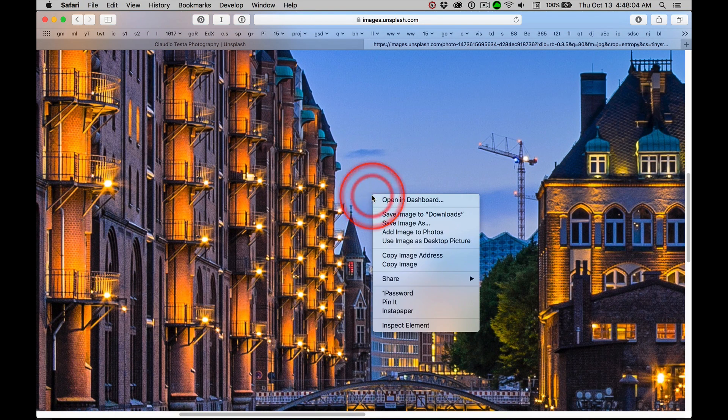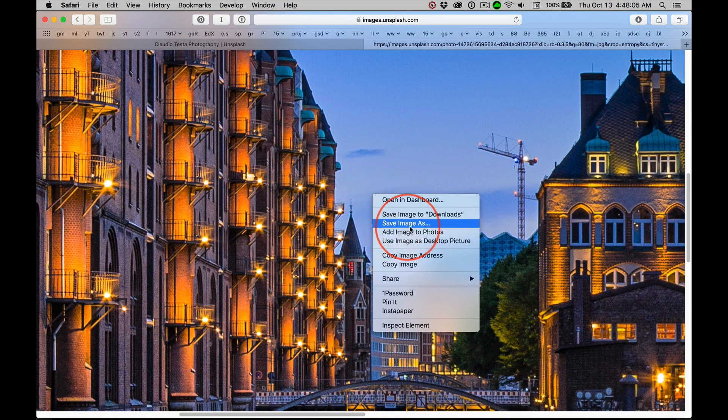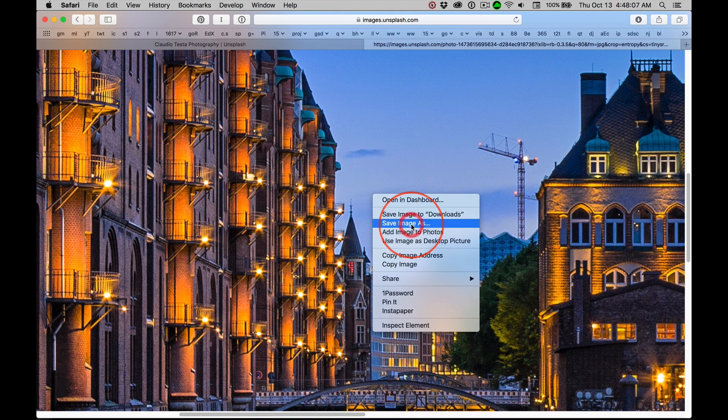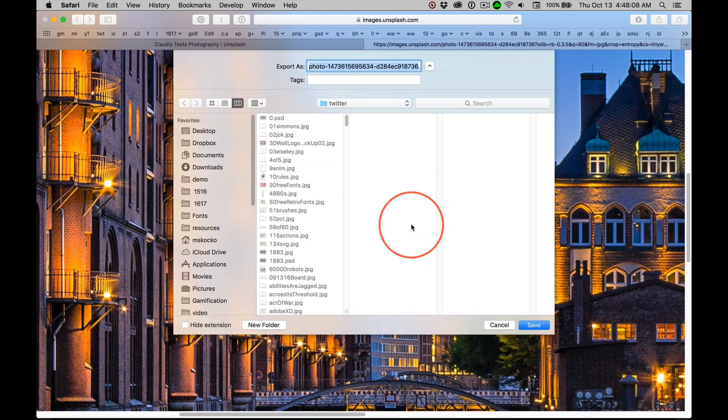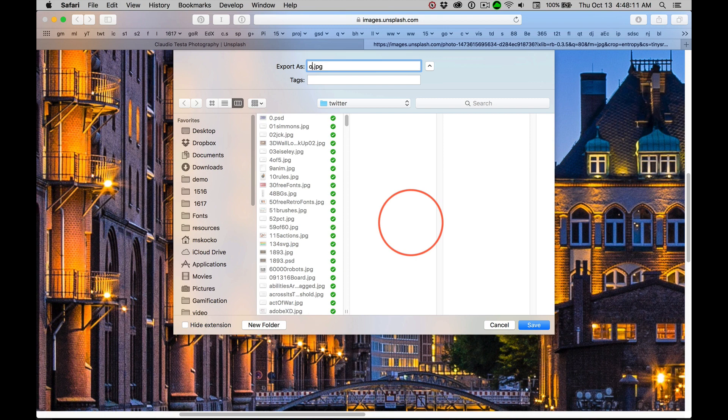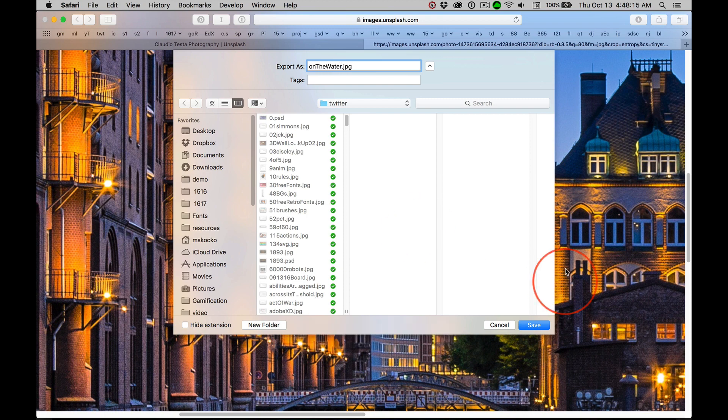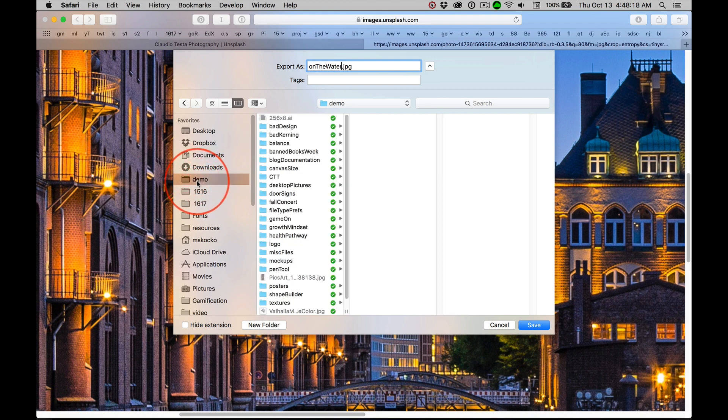And then you can right-click, save image as or save link as if you're in a different browser, give it a name, whatever you want to call it. And then save it in the appropriate folder.